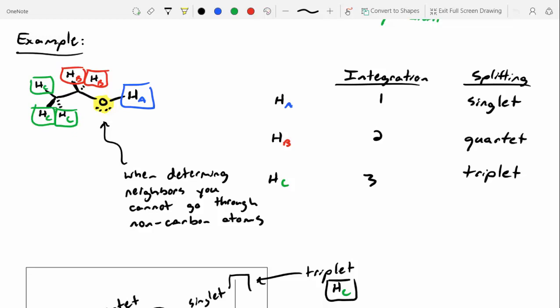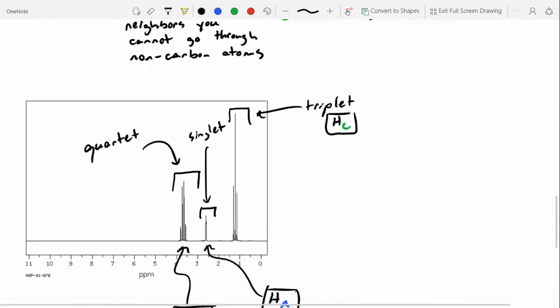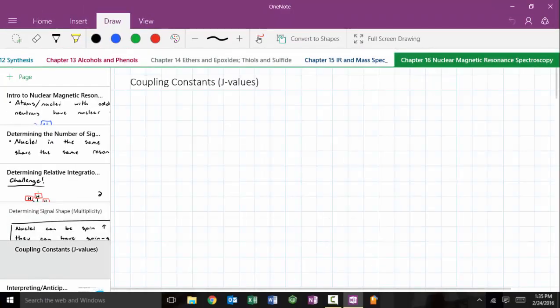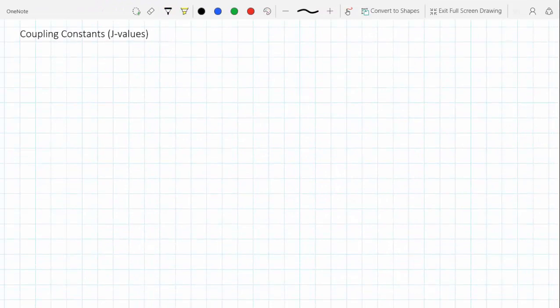HB only has three three-bond neighbors, so it gets split into a quartet — it can't go through that oxygen because it's not a carbon. And then HC only has two three-bond neighbors, so it gets split into a triplet. What we're going to do today is look more closely at these spectra. If you look at these peaks for ethanol — for HC and HB in particular — there's more information we can gain. The distance between the prongs of a signal is called the coupling constant.